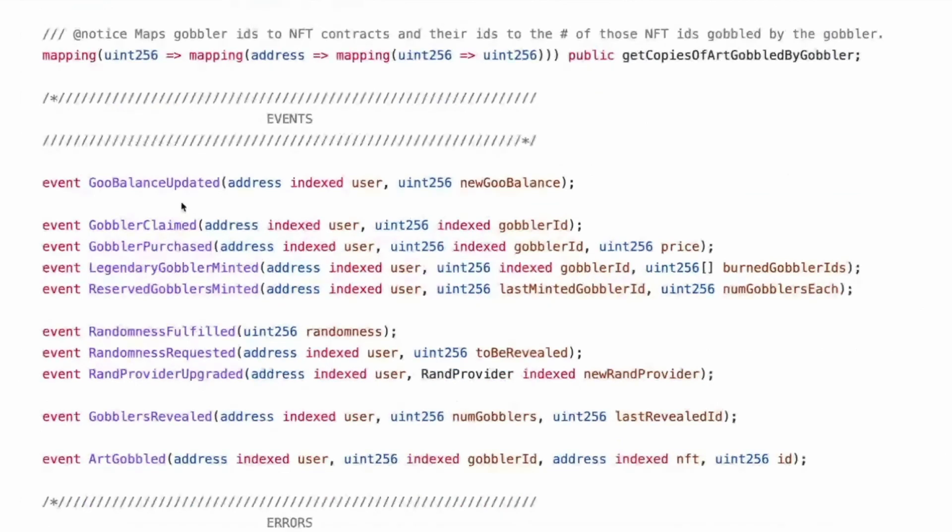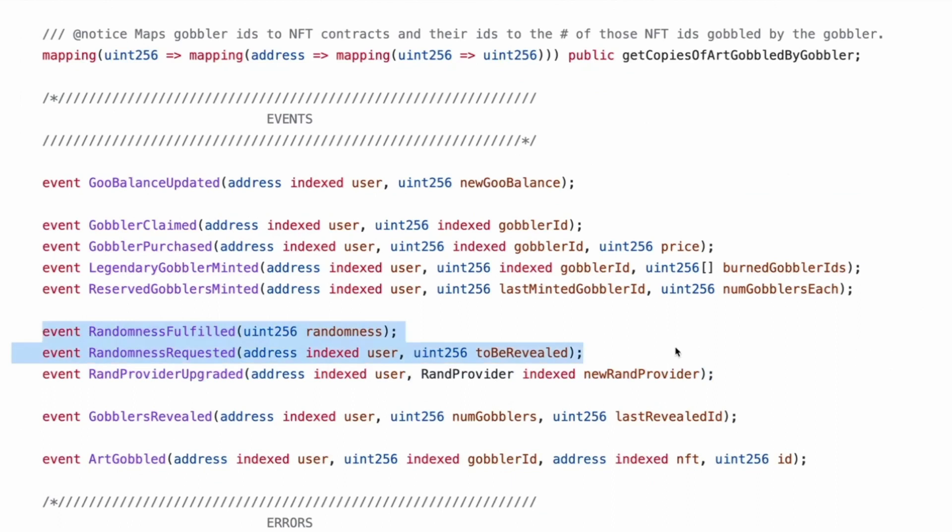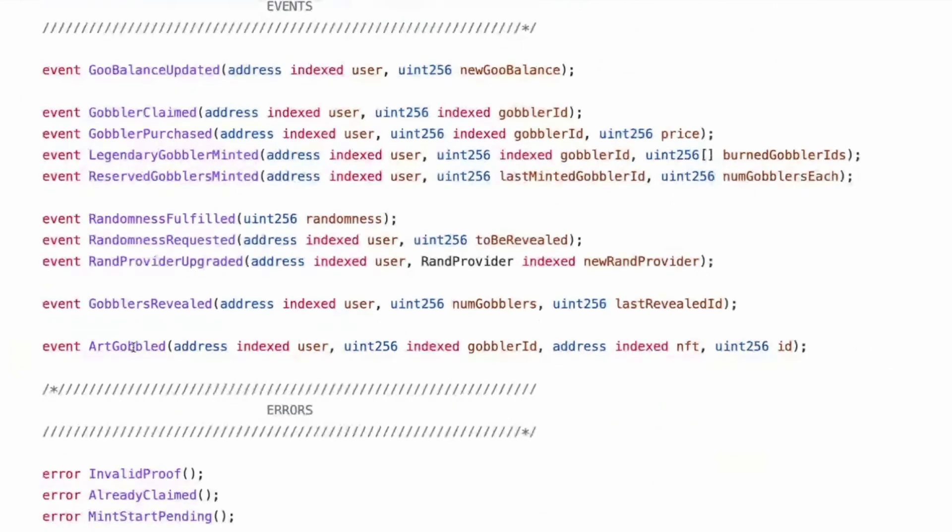Which is the Gobbler ID to a mapping of address, which is the NFT contract, which goes to a mapping of the ID, which goes to the number of those NFT IDs gobbled by the Gobbler. So this is, these NFT contracts, I think are the glaminated pages. Yeah. Yeah. Get copies of art gobbled by Gobbler.